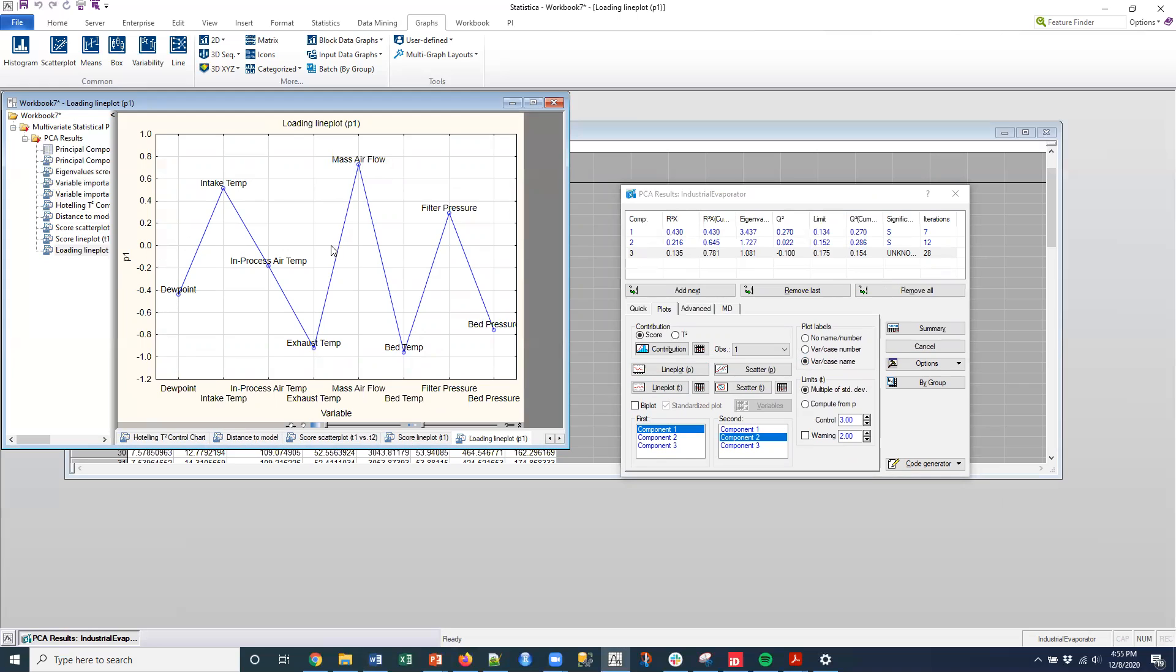These are the variables that really contribute a lot to this P1, to this component one. And we can look at different components, right? So this is doing it here. If I selected here, here, it would do it for two or three.